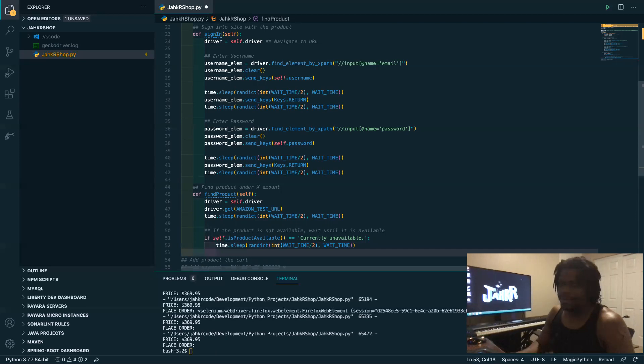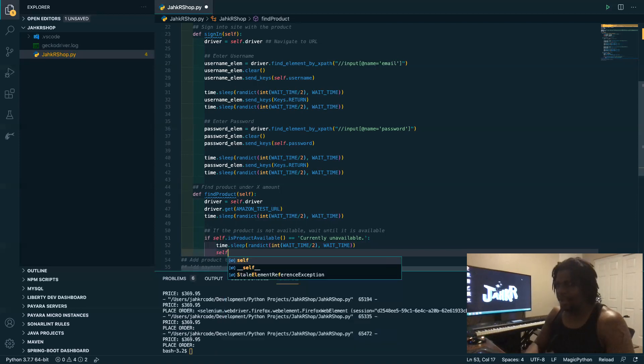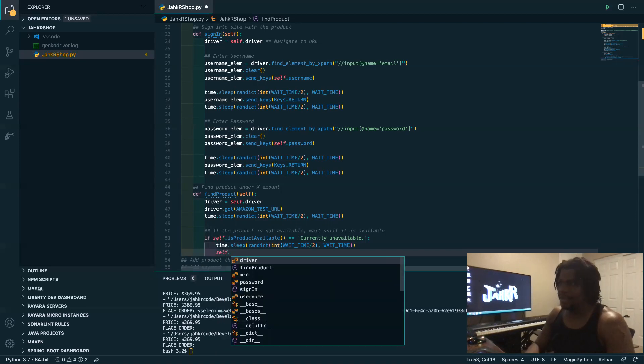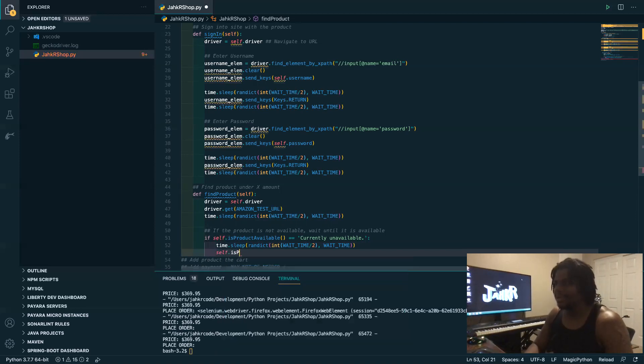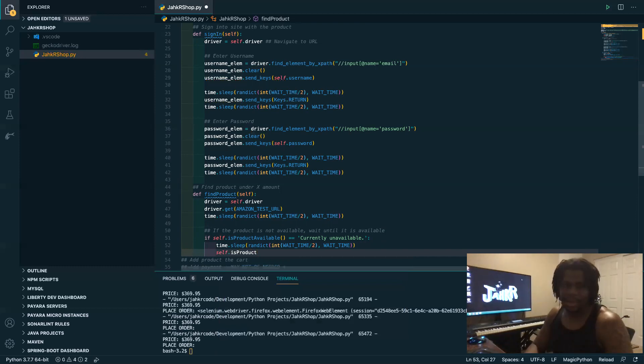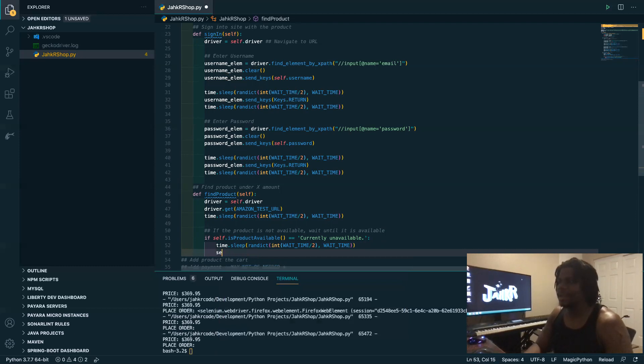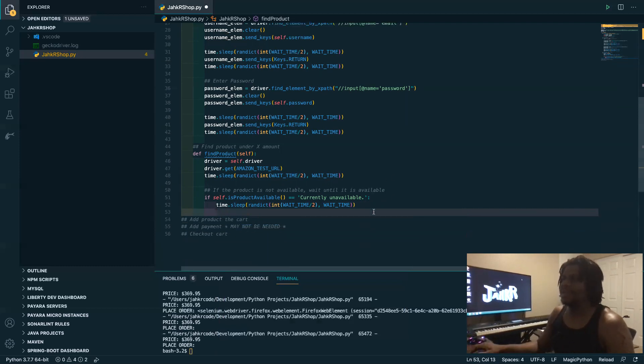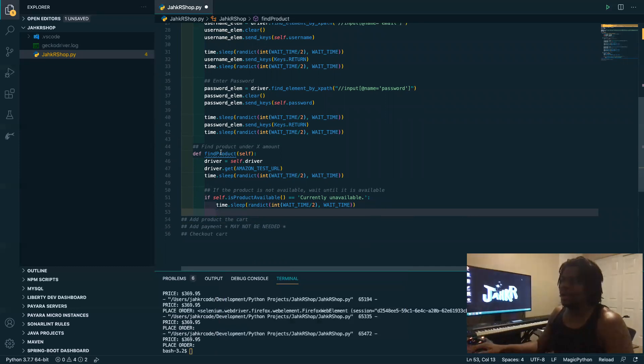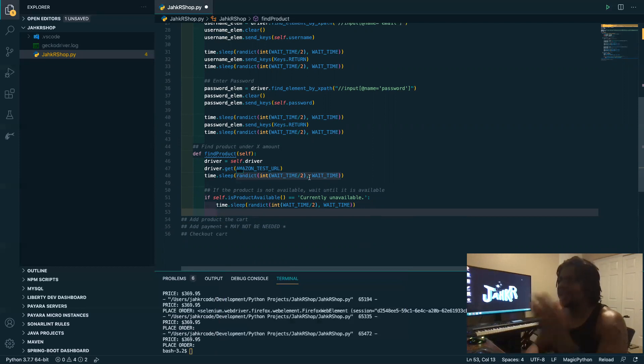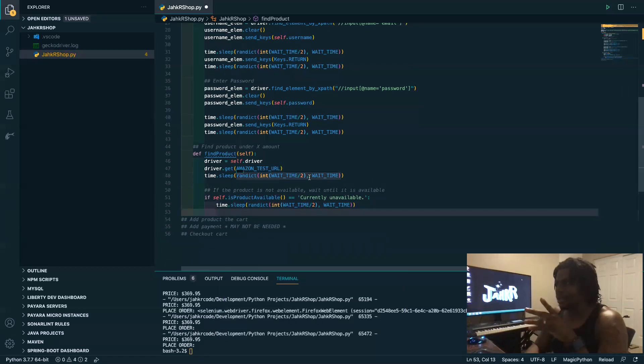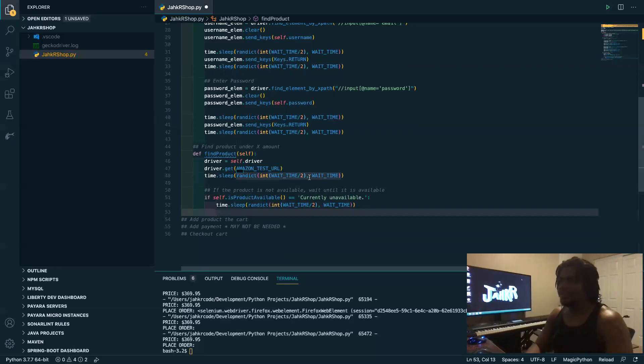All right, so again we want to sleep. And actually call is product, no wait. No no no, okay okay. So we want to actually make this a, we want to recursively call find product again because essentially if it is unavailable we want to just check again and then just check again and check again.